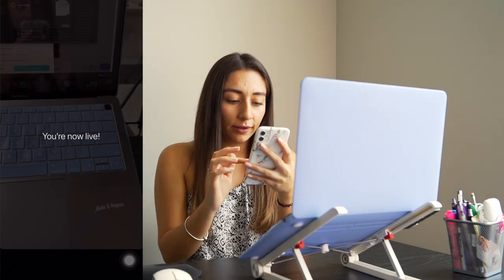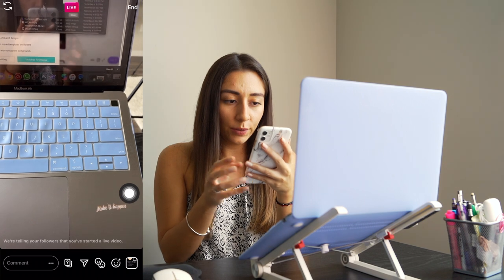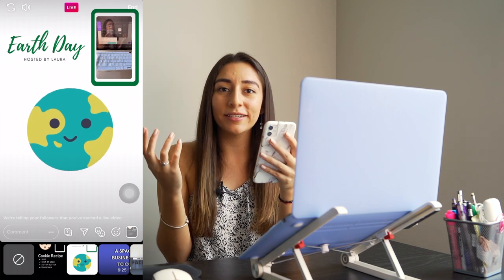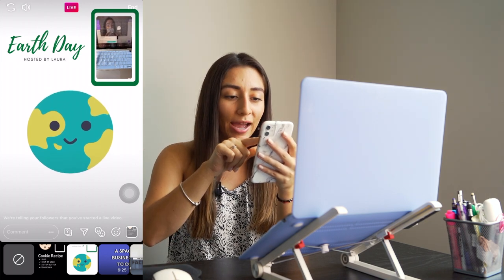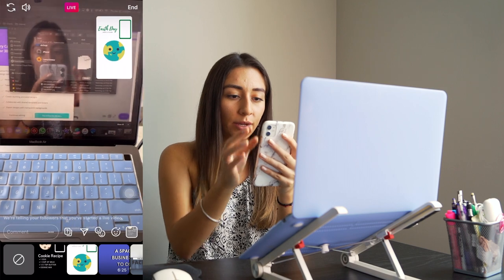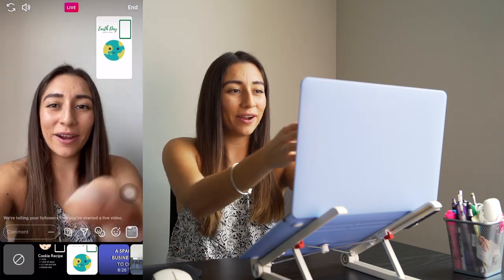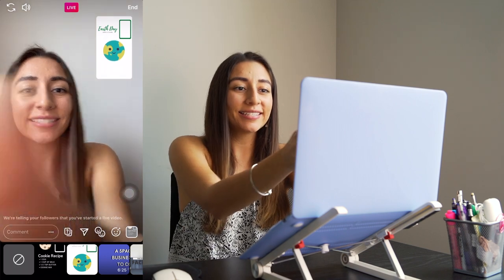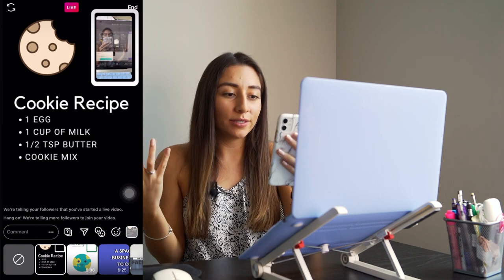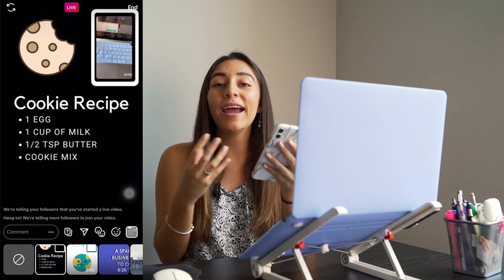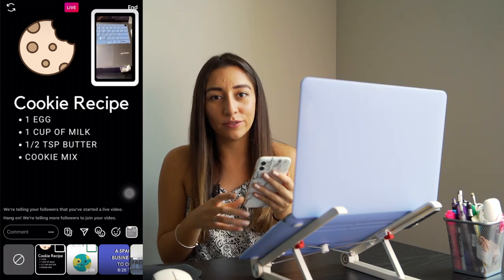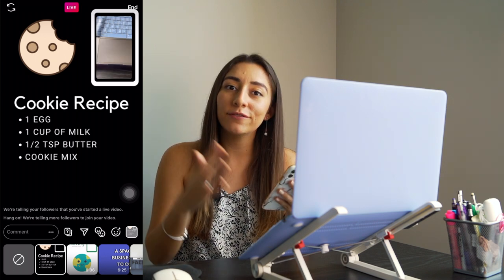I'm on my Instagram account. I swiped left to go live and I'm ready. To add my template, I go to the bottom right-hand corner. Let's start with the Earth Day template. I can tap on the video and it makes the template smaller and my video bigger. If I'm doing selfie mode, I just turn the camera. This is exactly how to use a template. Now let's make the cookie recipe bigger — it's super easy. Look at how nice it looks. It's really the best way to do an Instagram Live and captivate your audience.